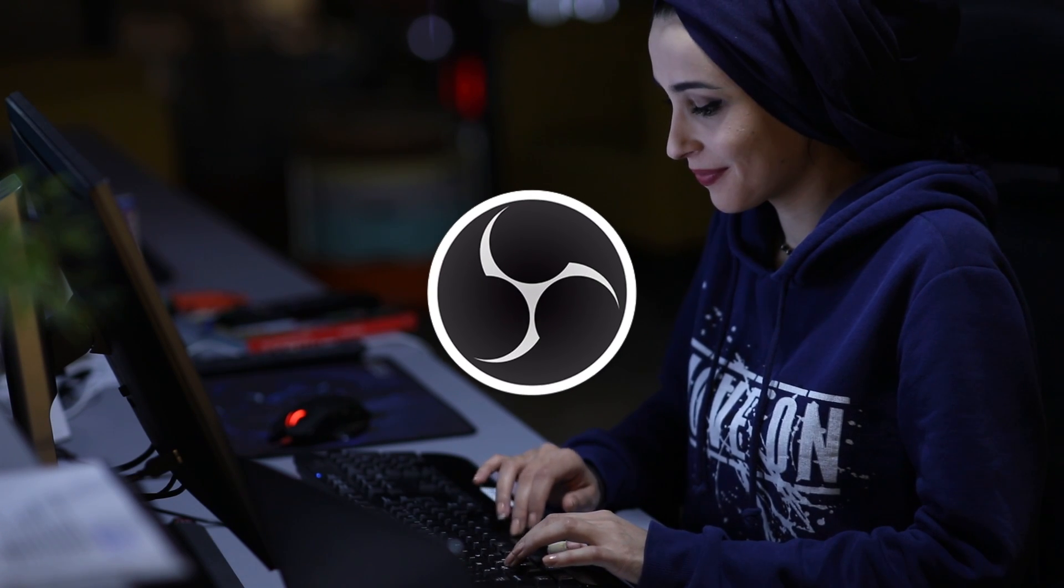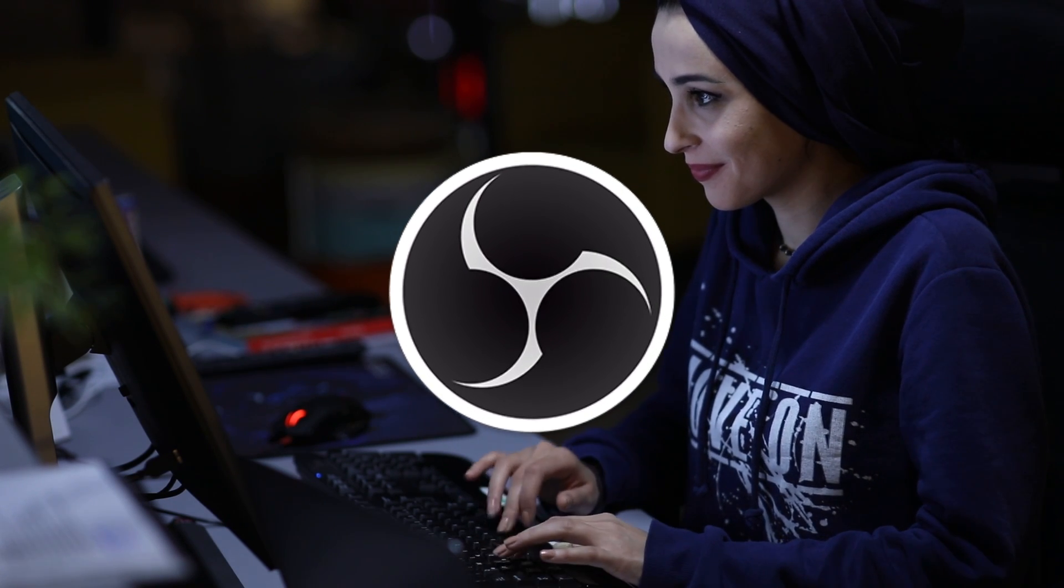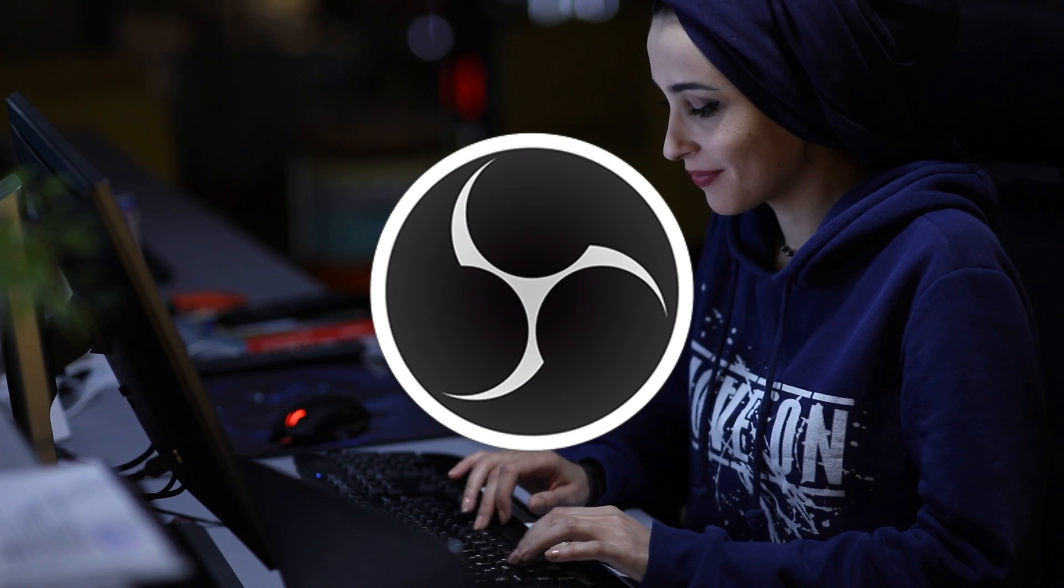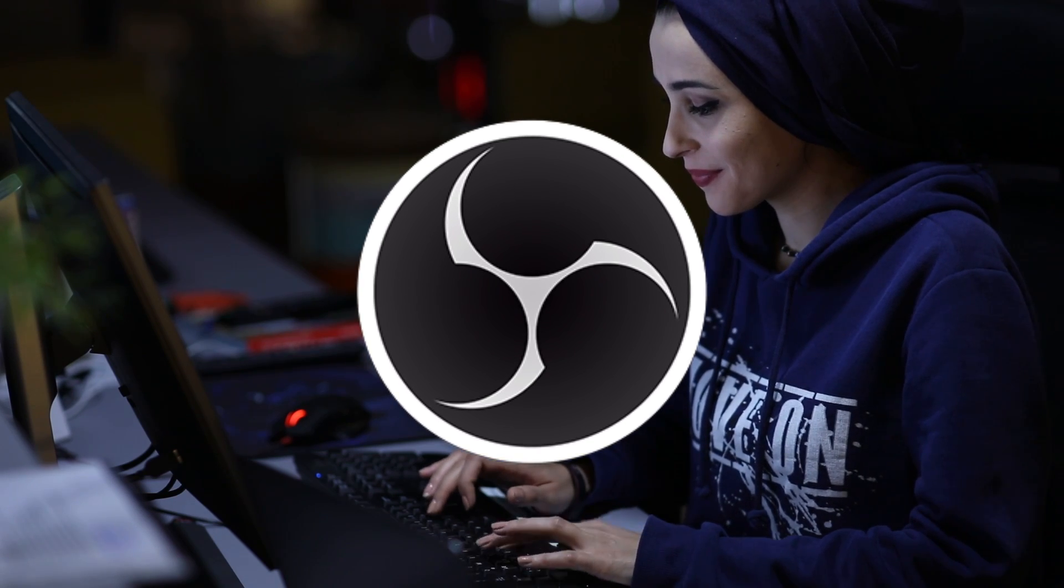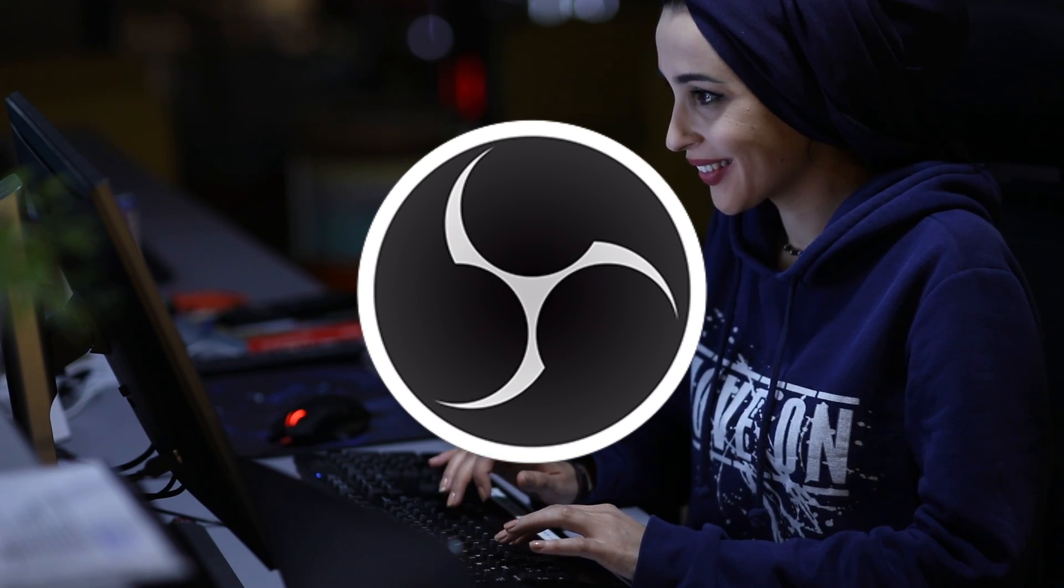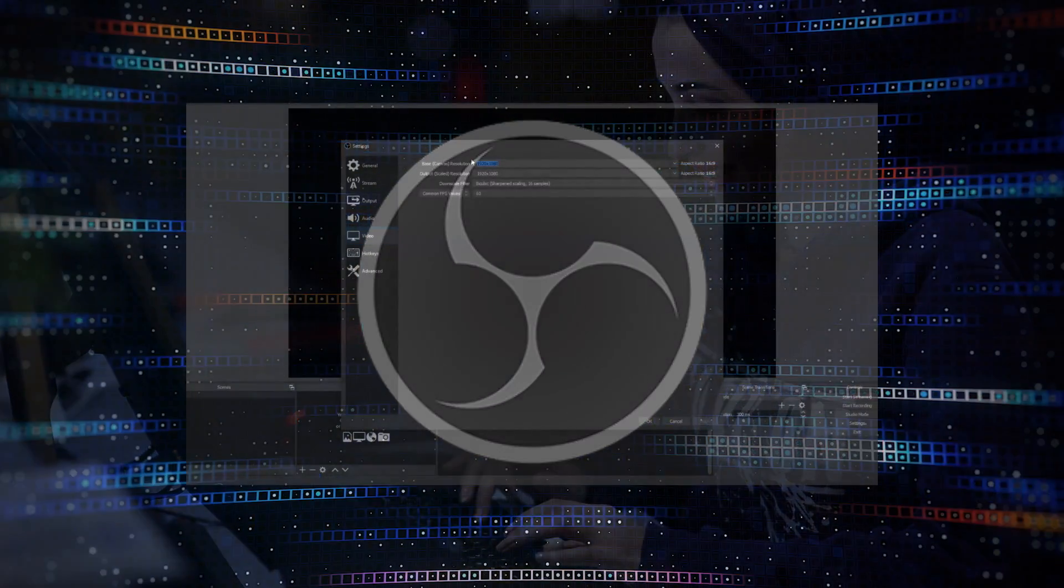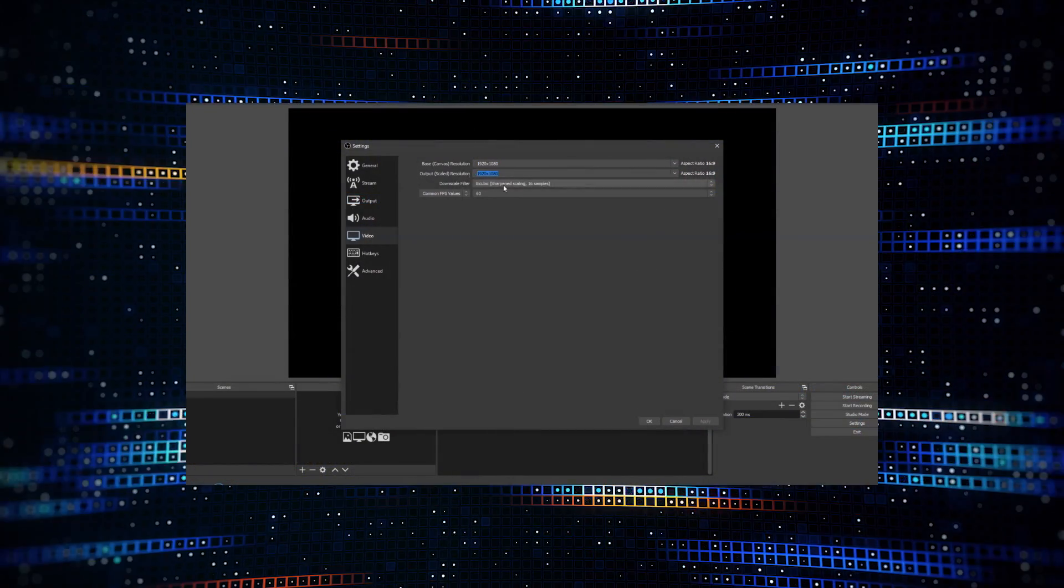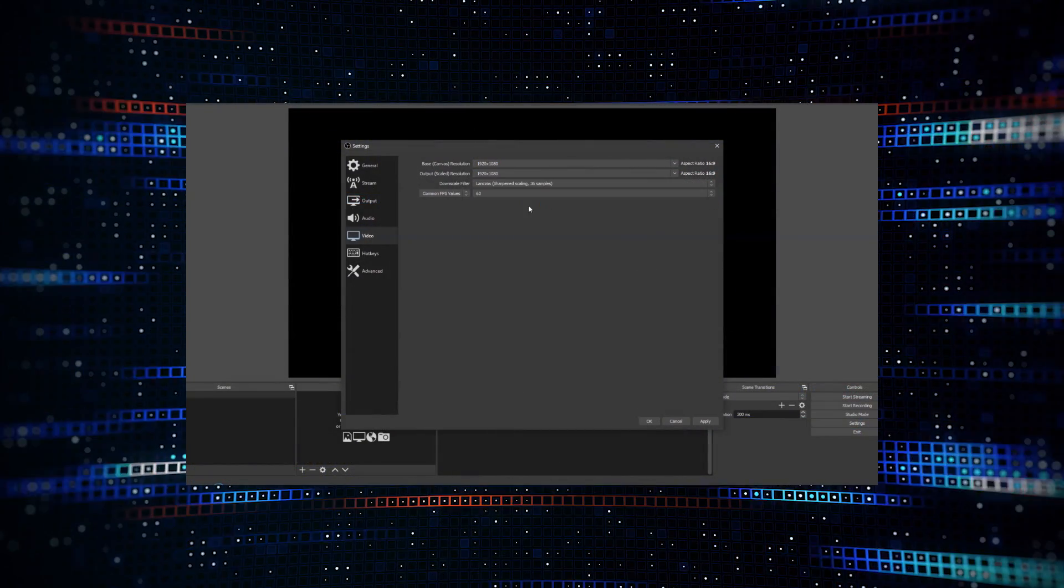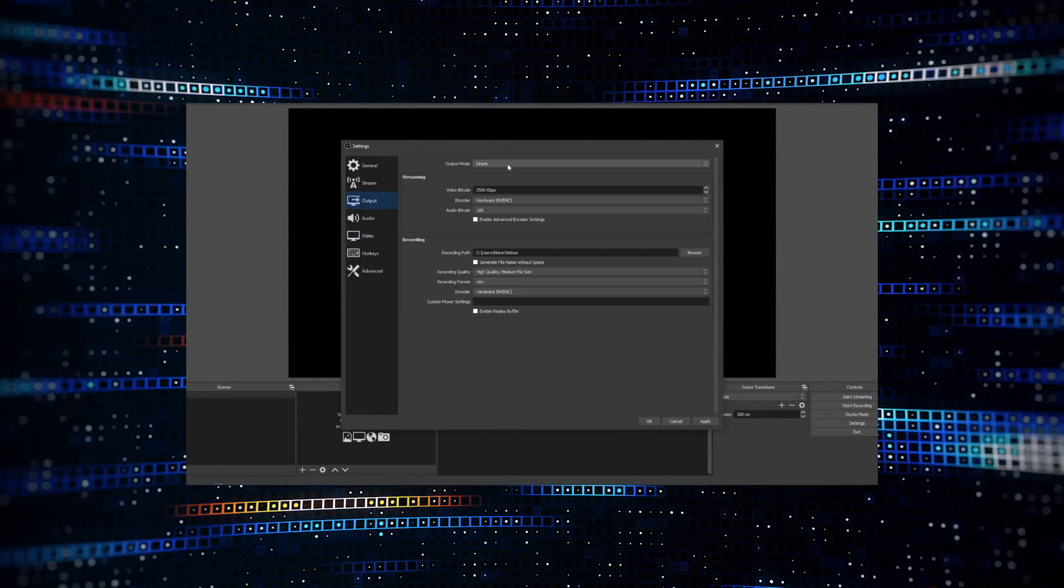Open Broadcaster Software Studio, or more commonly OBS Studio, is a free, open source streaming and recording program. When combined with audio and video editing software, it's a powerful and flexible screencast video production tool.